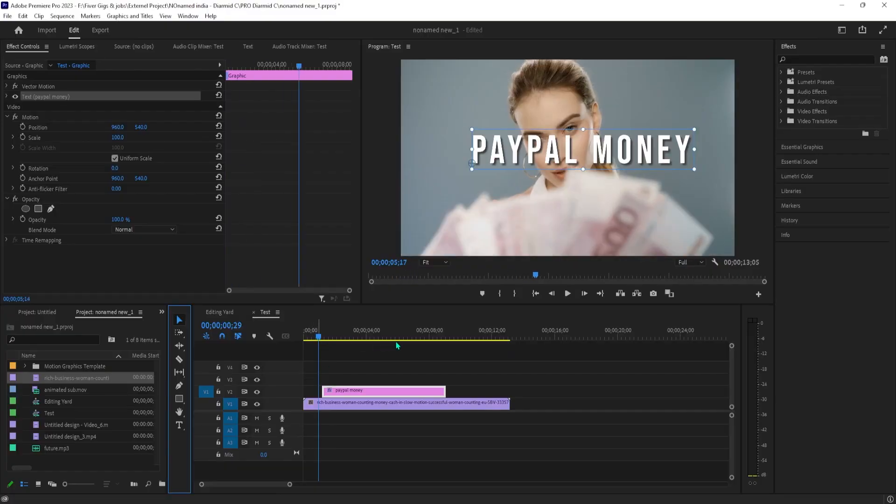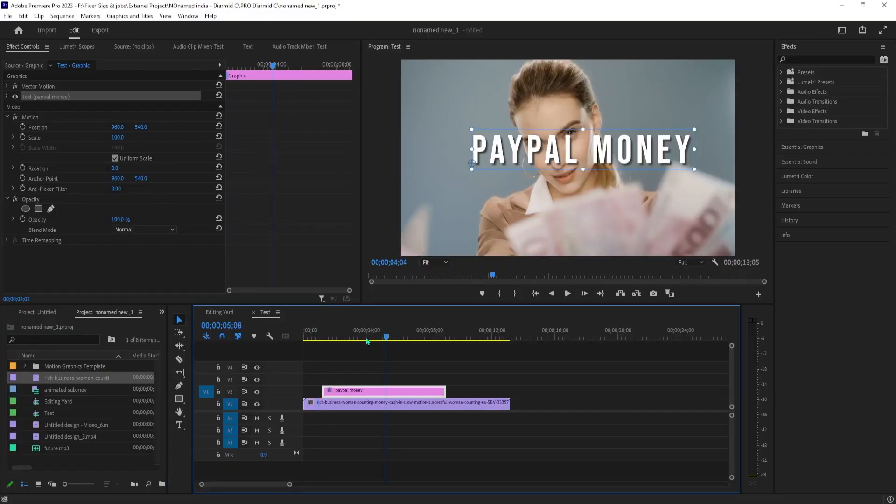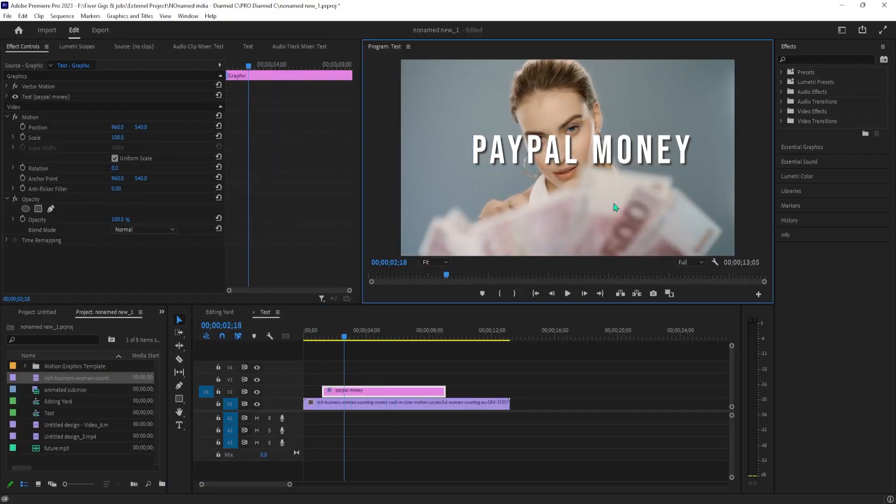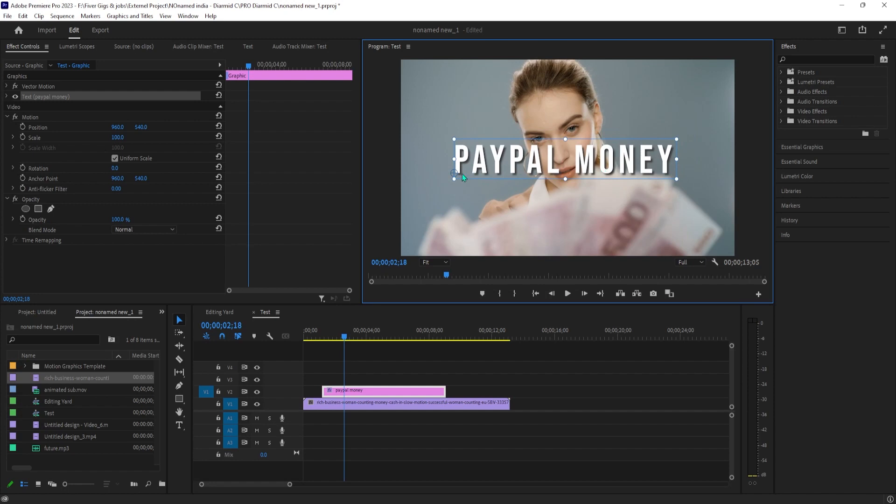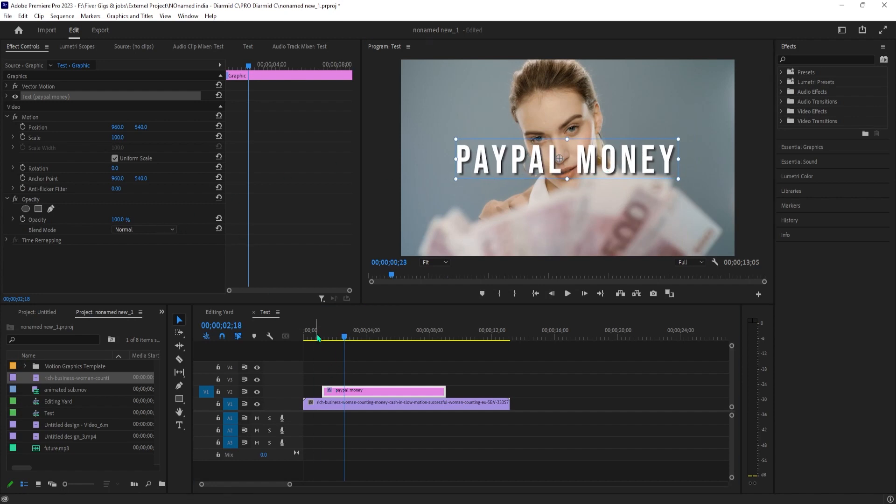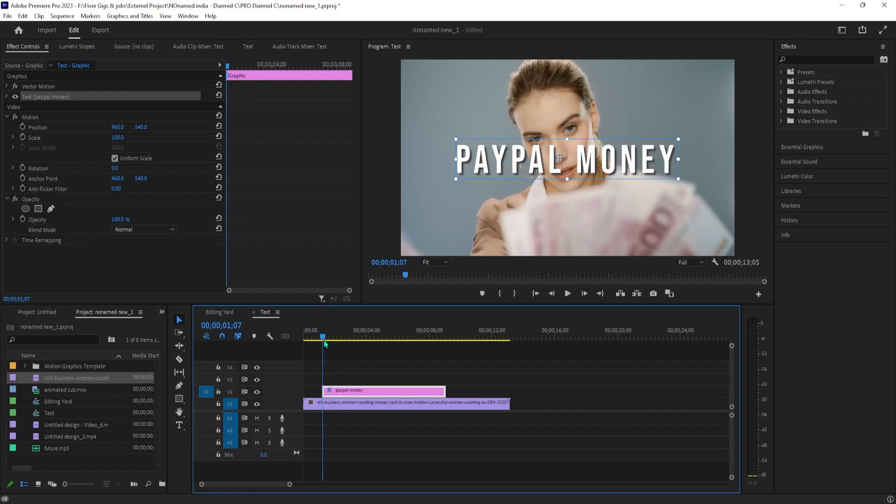To get started, I just added a background video along with some text to my timeline that I'd like to make flicker. Let's begin by selecting our text and going over to effect controls.